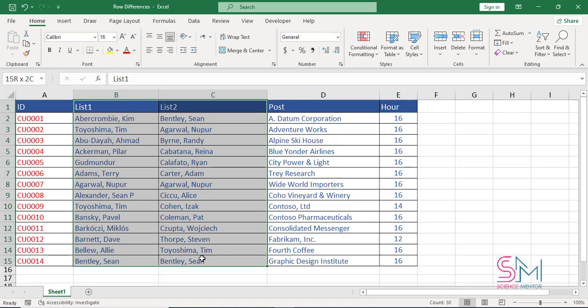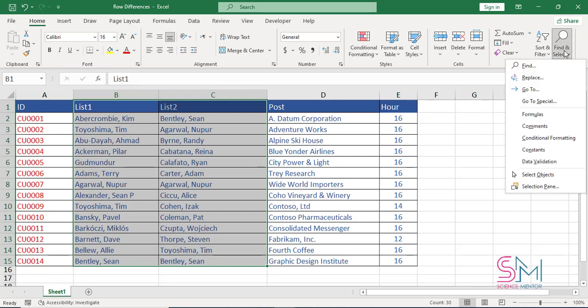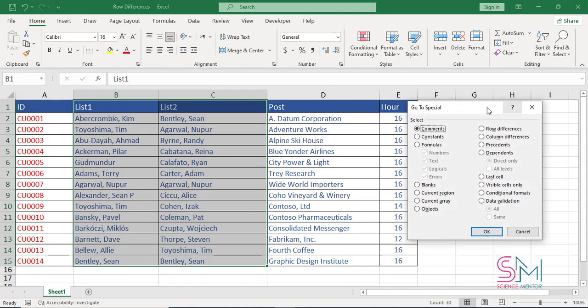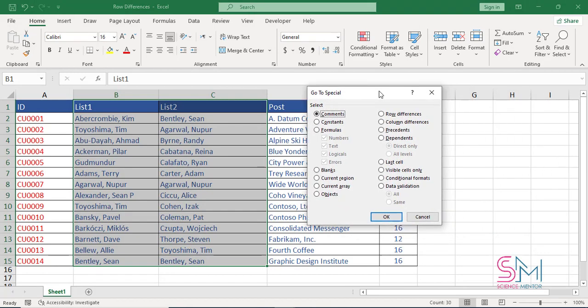To select the range B1 to C15 click on cell B1 and drag it to cell C15. On the home tab in the editing group click find and select. Click go to special. Select row differences and click OK.